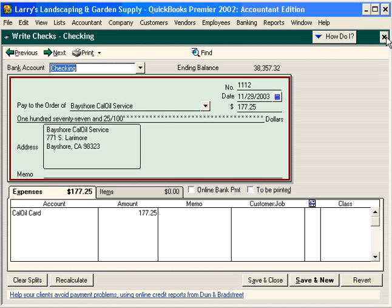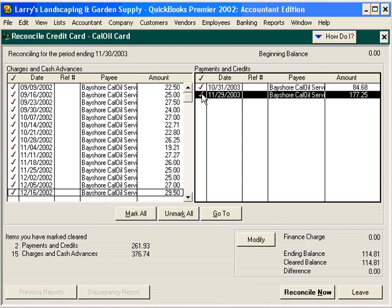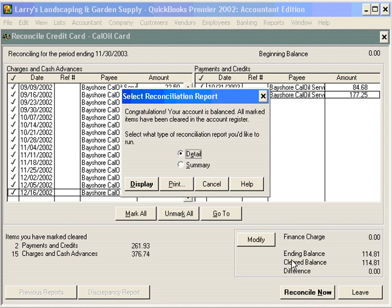This is a payment we made, and both of these are on the statement. We've reconciled, and our difference is zero. Let's click Reconcile Now, and QuickBooks gives us the choice of printing off a reconciliation report. We recommend always printing this off and keeping this reconciliation report with the statement.